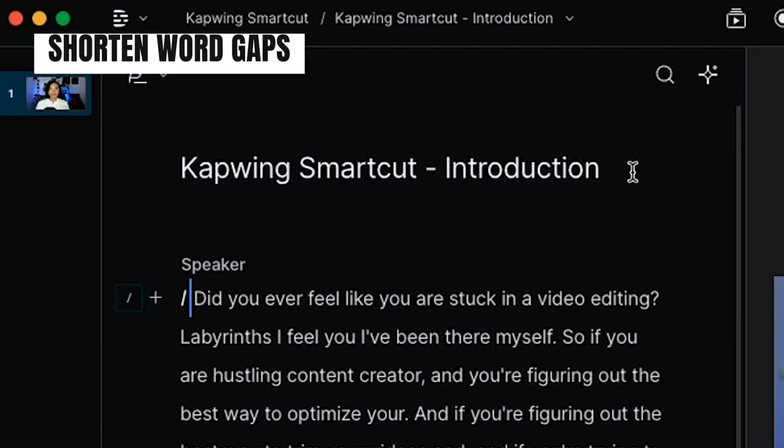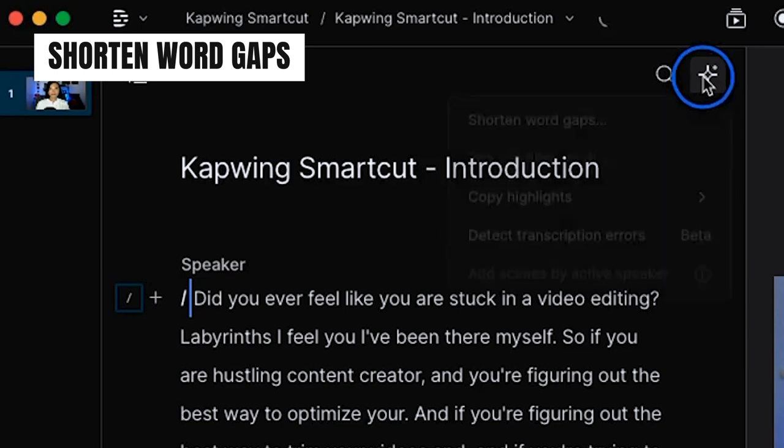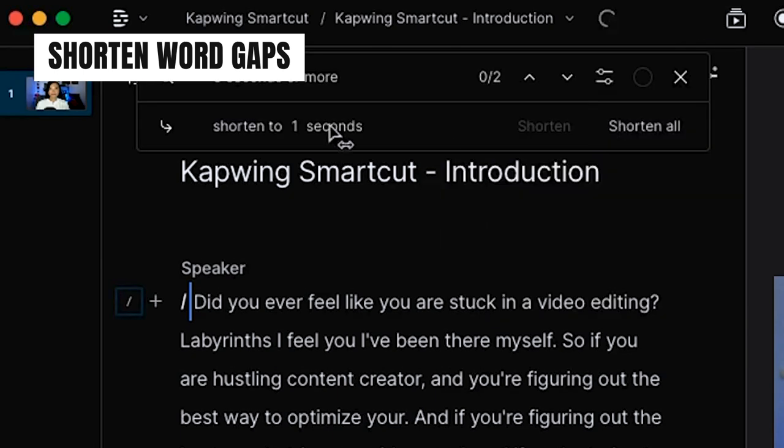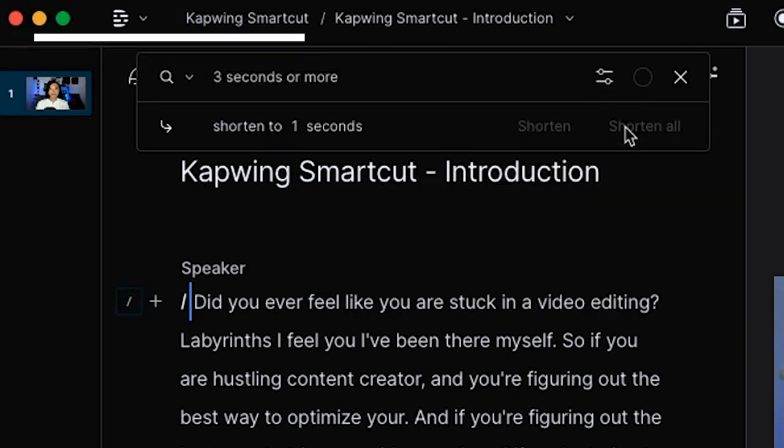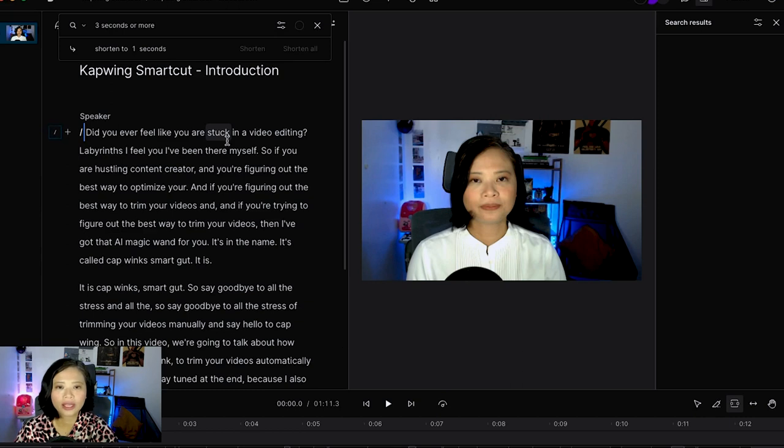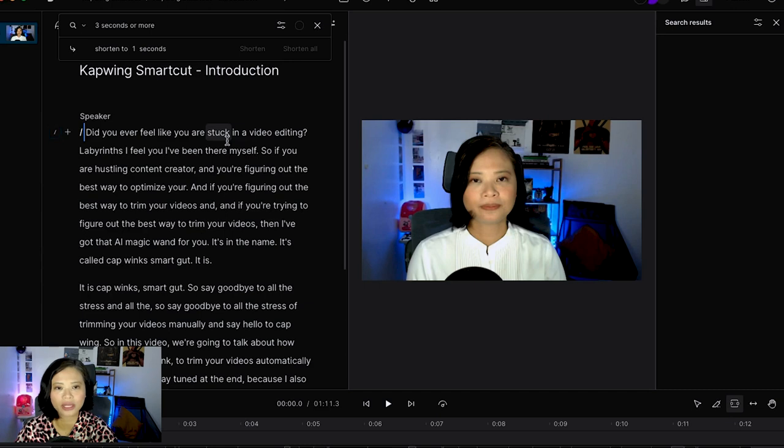The first thing that I usually do is shorten the word gaps and I would choose one second and then shorten all. So in this introduction video there are only two word gaps. Word gaps is basically the silences. Sometimes I have many pauses in between like 10 seconds or sometimes even one minute because I have to think about what I say or read the script.